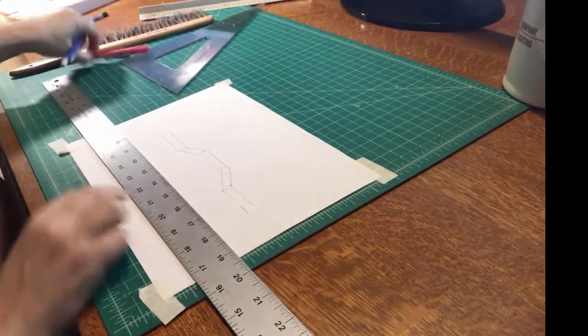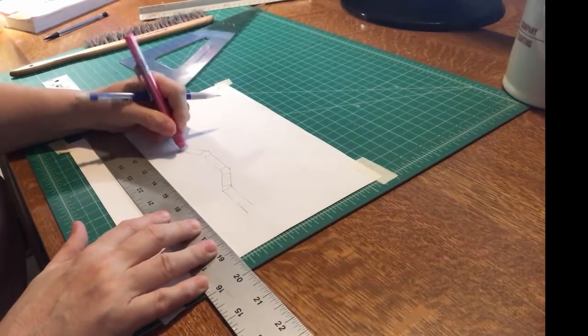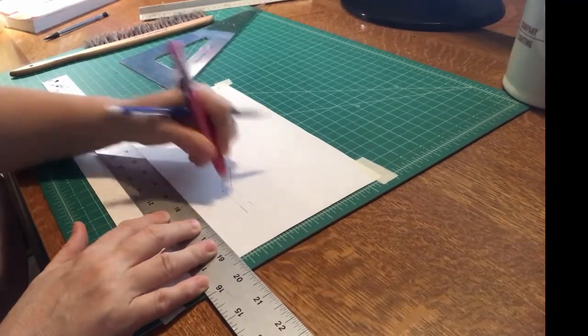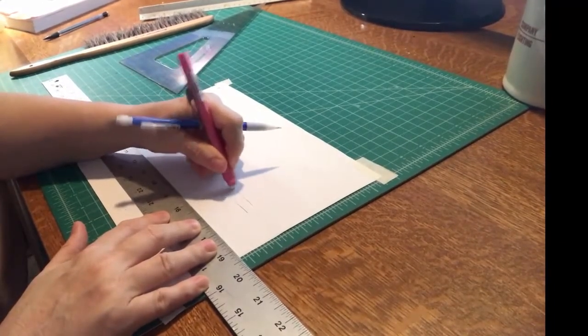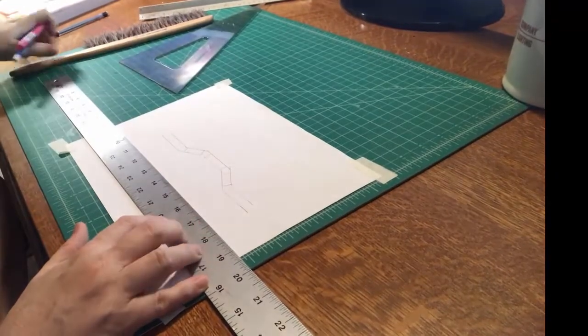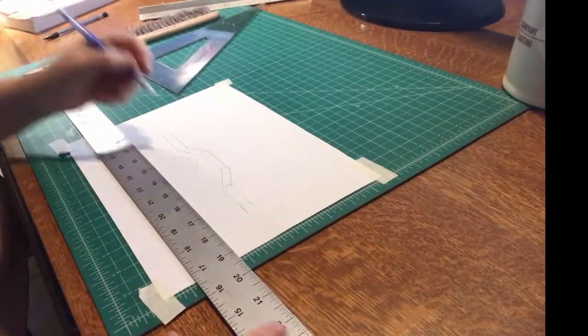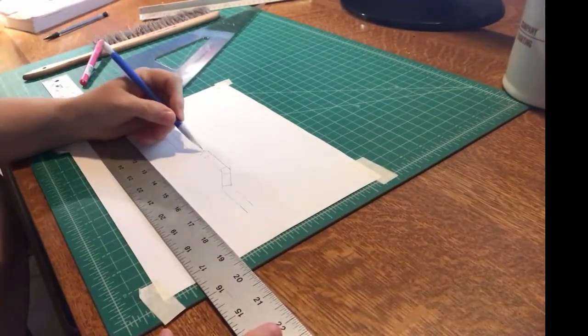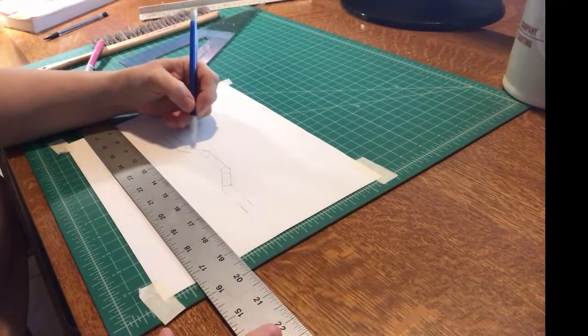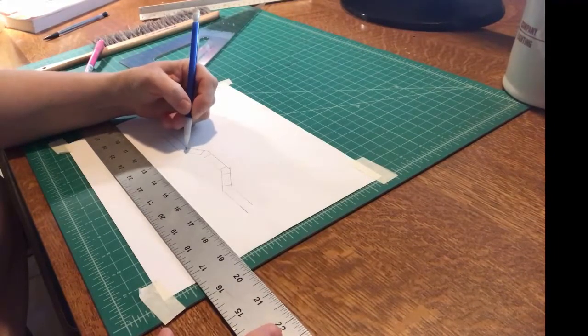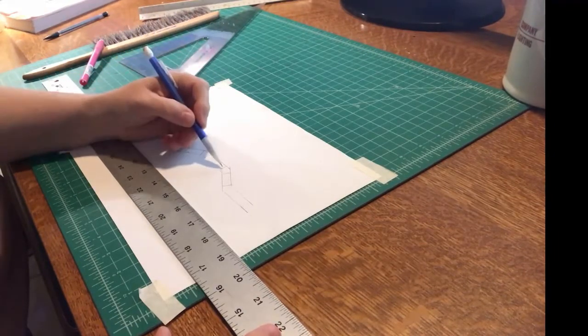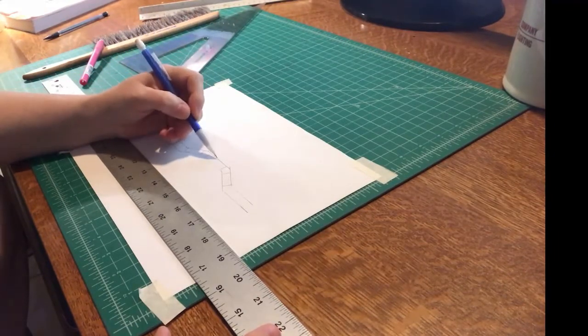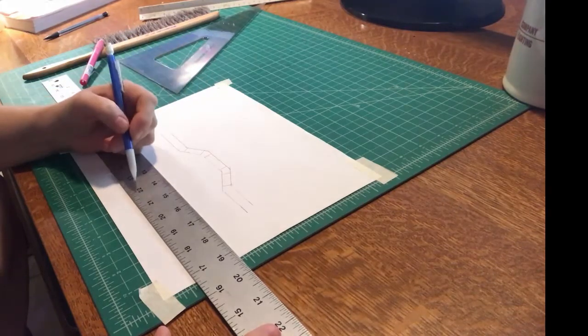Let me erase this line and this line. So these lines are perpendicular to these lines. These lines are perpendicular to these lines.